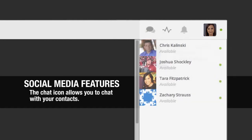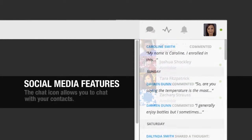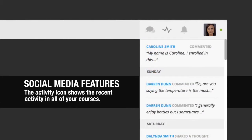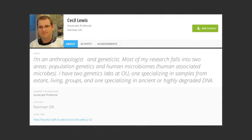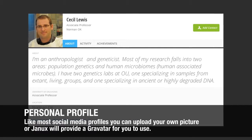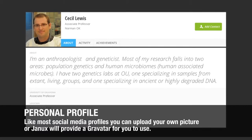Some other features that will feel very familiar to you are these social media features. Here we see another chat icon that allows us to access the chat feature. This lets you instantly chat with other people from your contact list, adding another social element to the learning platform. The next icon shows recent activity in all of your courses — click on it and everything that has happened in your courses will appear. The bell icon is for notifications; click this icon and a list of entries that specifically involve you will appear. The final icon along this top bar is for maintaining your profile. Like other social media profiles, you can upload a picture or JANIX will provide a Gravatar for you to use. You can also add personal information you'd like to share.